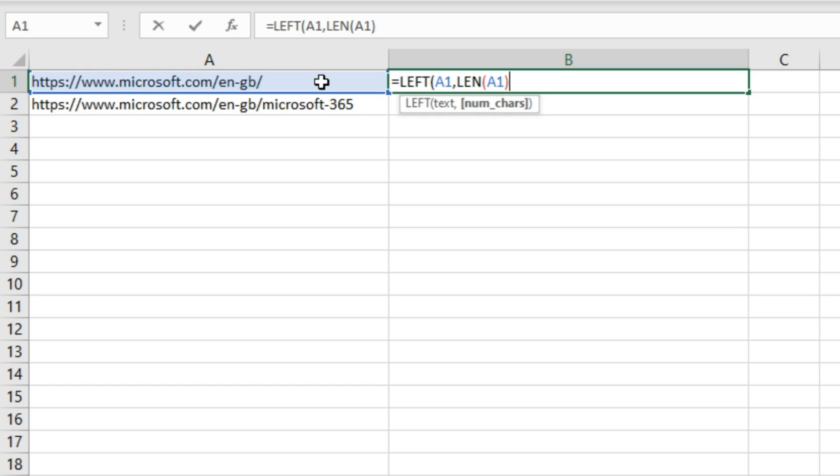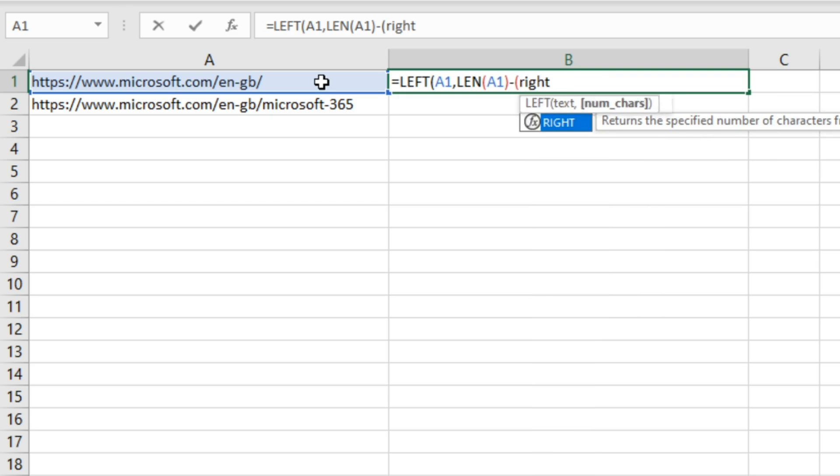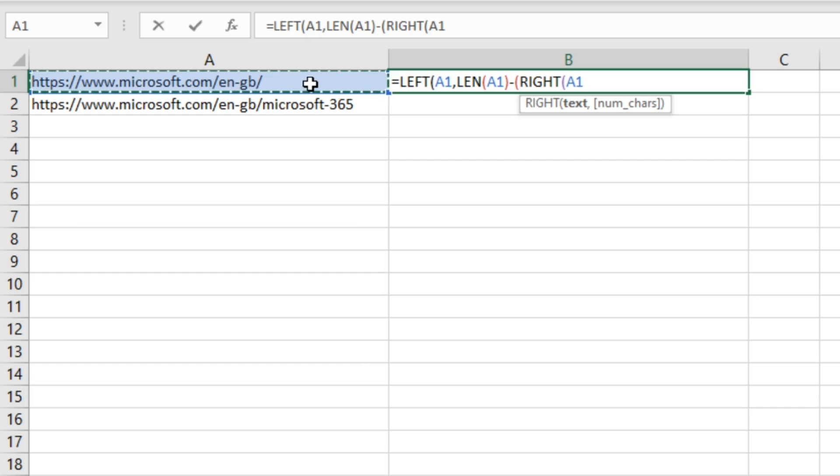What we need to do is minus everything to the right, so we do the RIGHT function and then select cell A1 again and close that off.